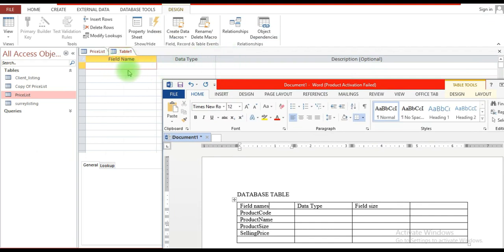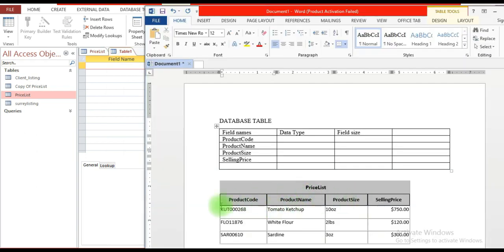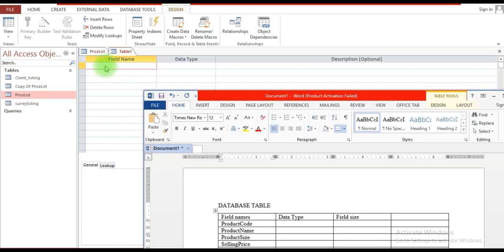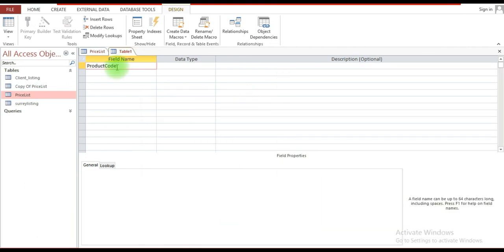Here where it says 'Field Name,' I'm going to enter the first field name, which is 'Product Code.' That goes here, and I'm going to put in the data type and define some other properties for the respective fields.